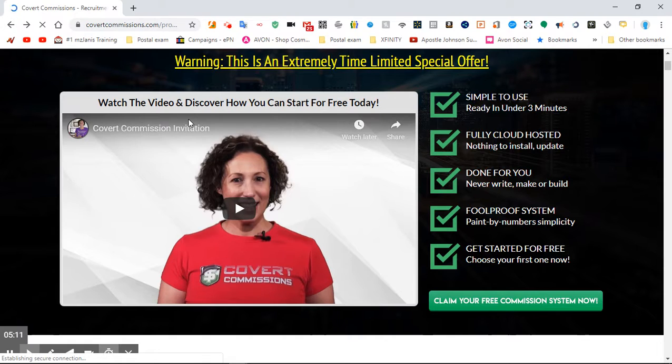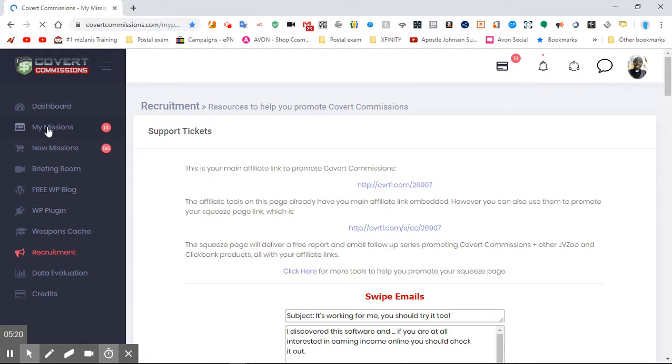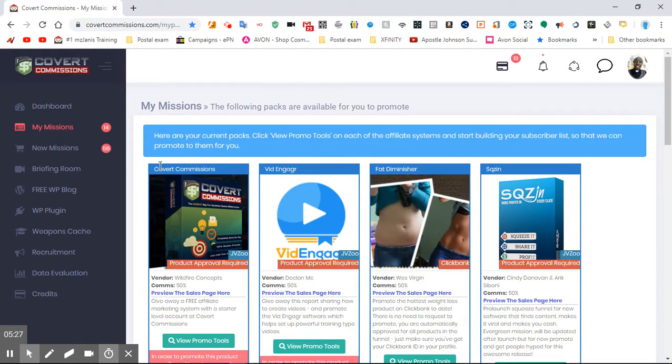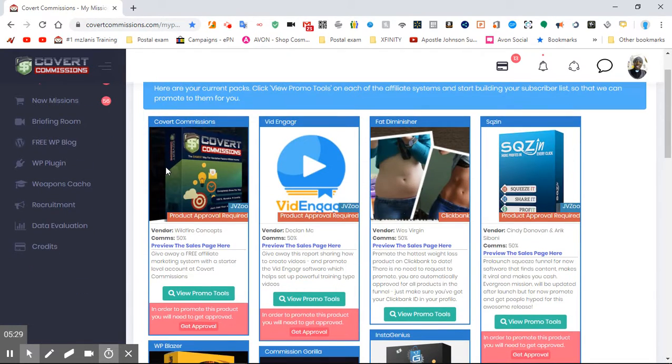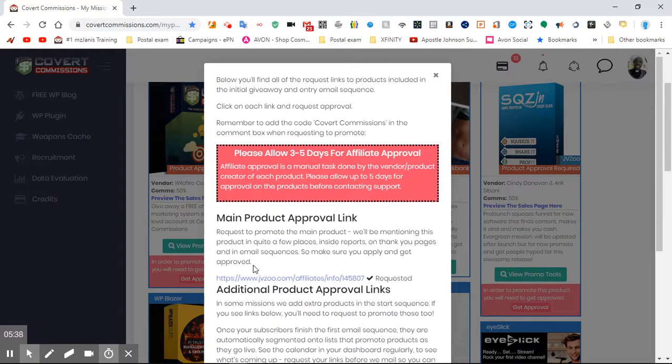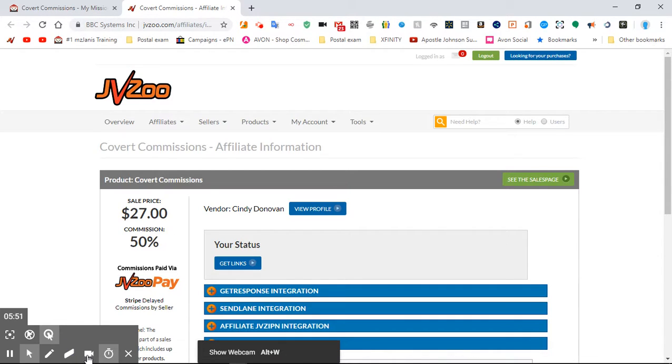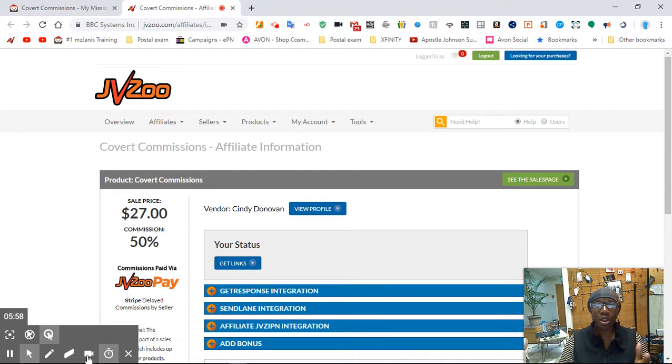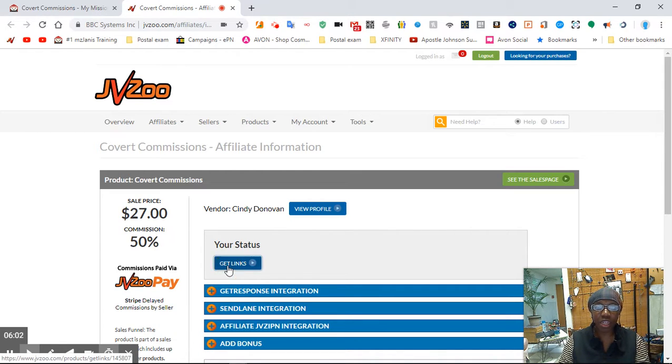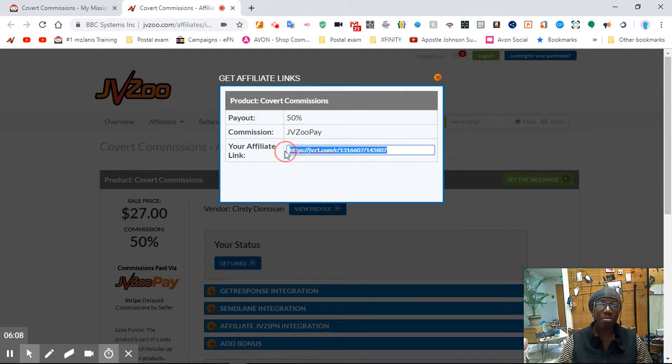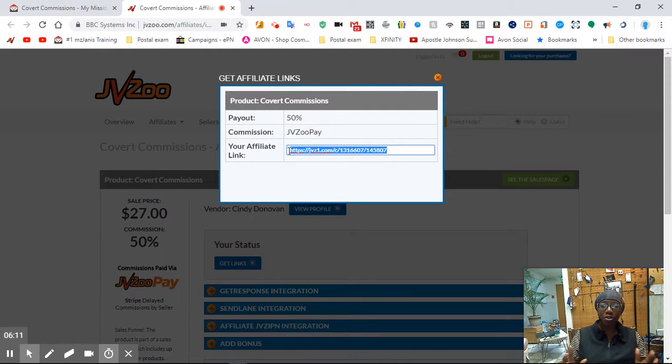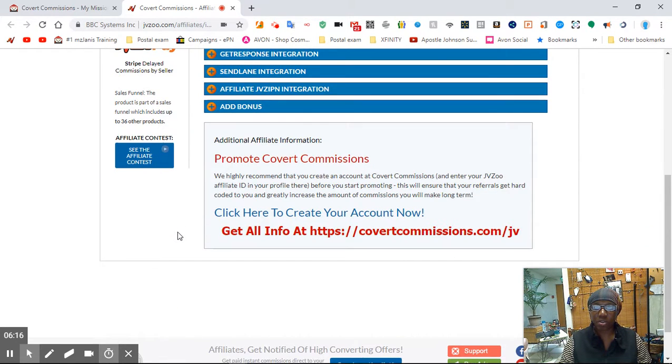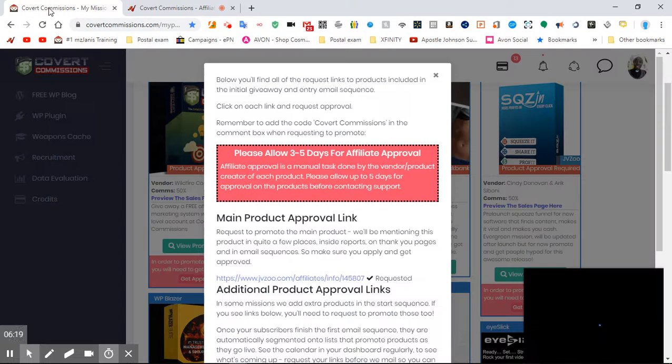I promote this system right here. Then I go to my missions when I'm promoting. And then you start going over. It says get approval. Then you click on. And sometimes it looks like you don't have approval. Sometimes it looks like you don't have approval because it still says get approval. But when you see your status and you see these words right here, get links, then you copy your link and put something intriguing in your email. Let's see what else do you need to know. And just go over your Covert Commission system.